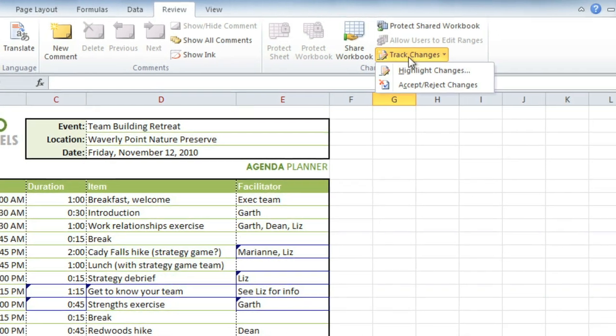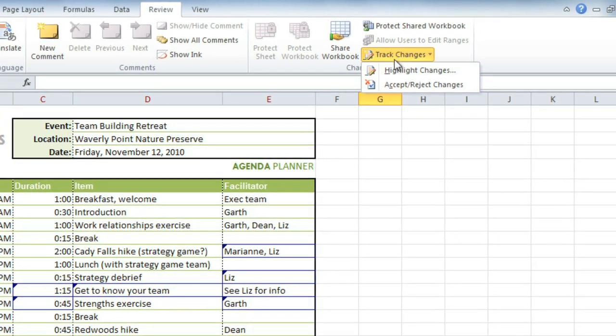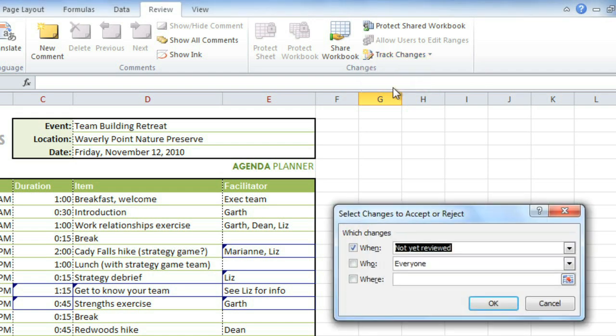Go to Track Changes and Accept/Reject Changes. I want to look at all of the changes that have not been reviewed, so I'll just leave this checked. You could also narrow it down by Reviewer, or to a specific range of cells. Then click OK.